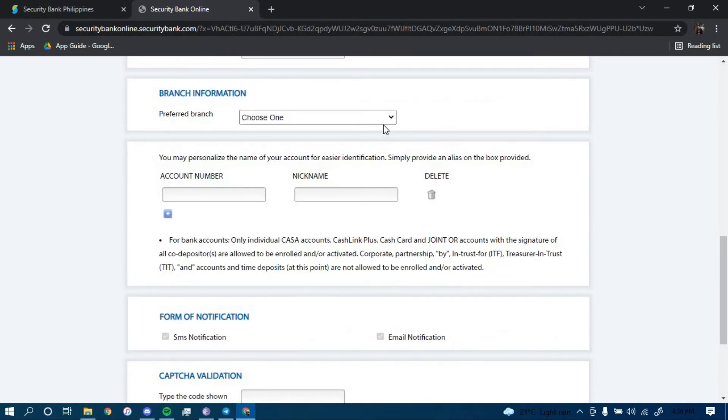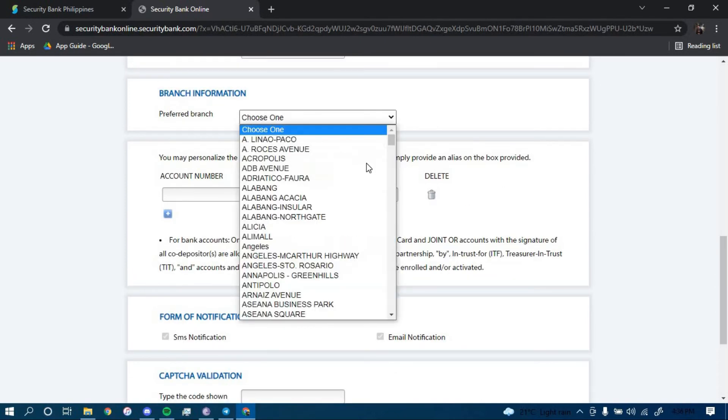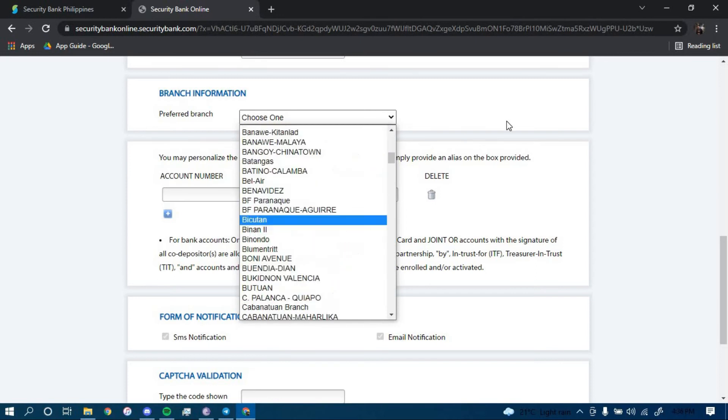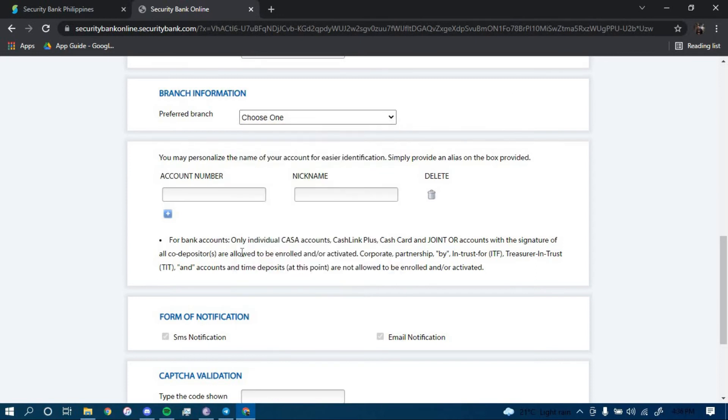And then choose a preferred branch from all of these options. And then type in your account number here. Type in your nickname here.